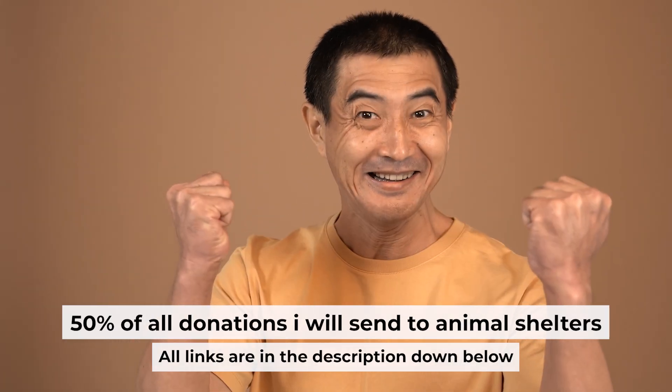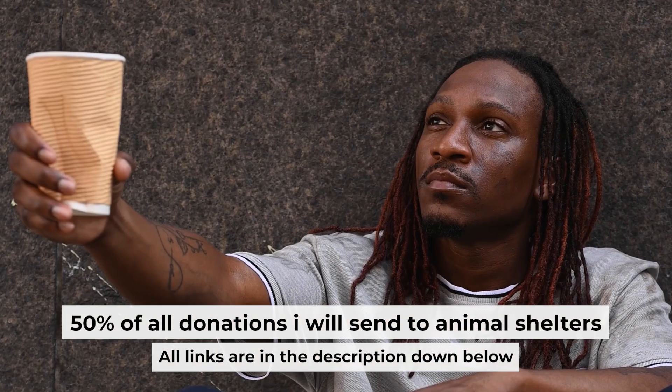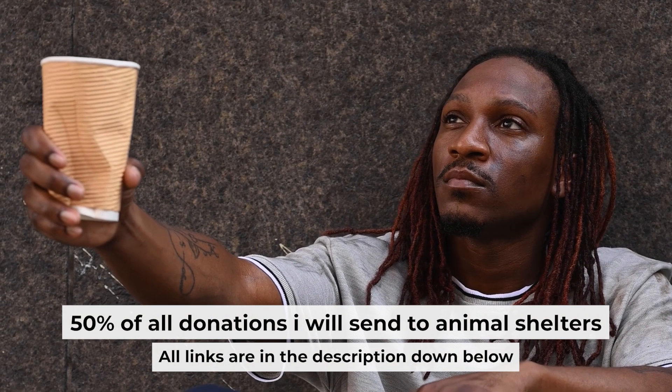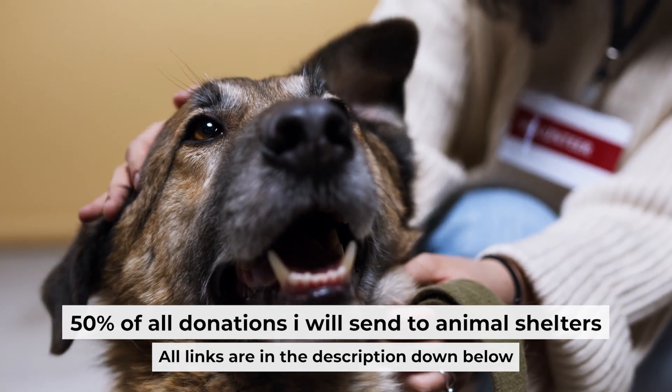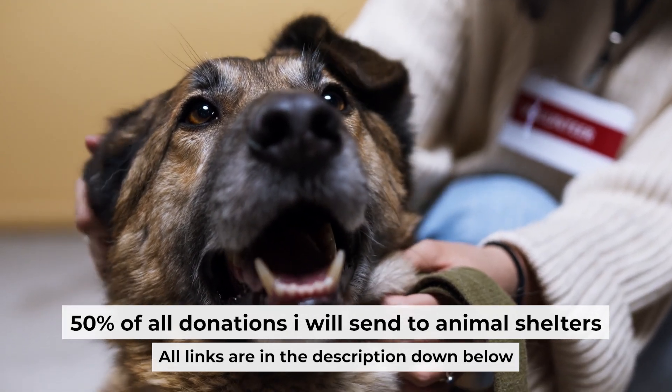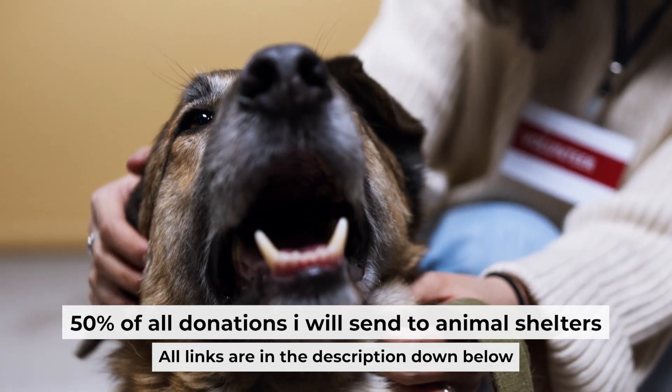That's all. If you found my video helpful, please support my work. Half of all donations I send to animal shelters. All details are in the description down below. Thanks.